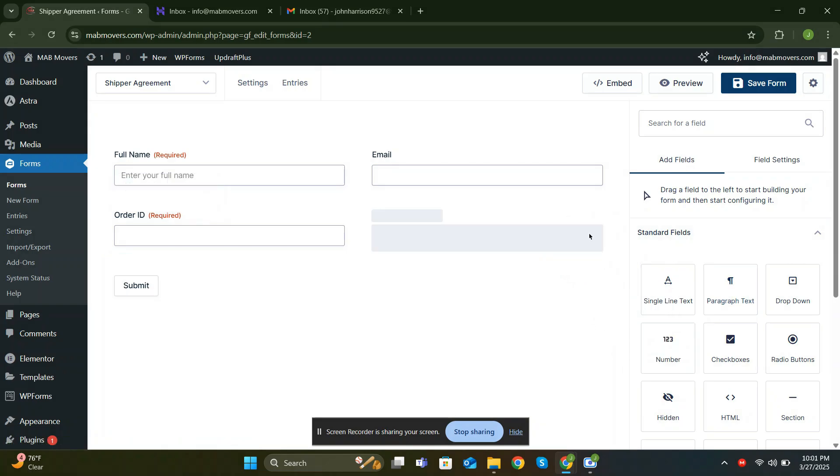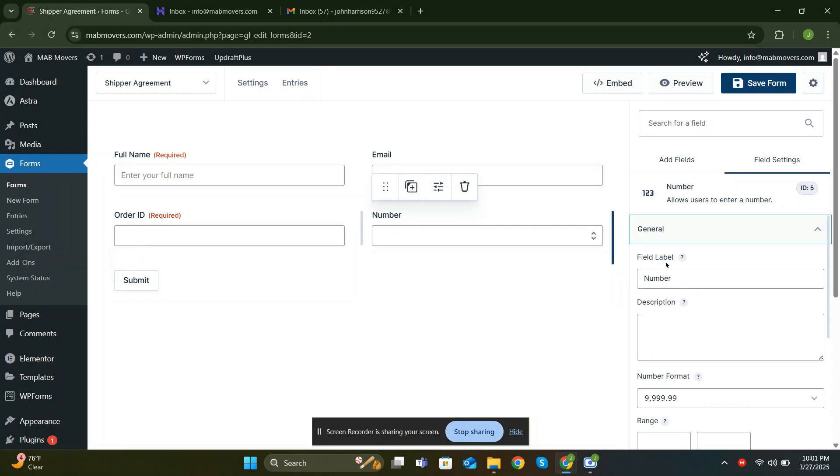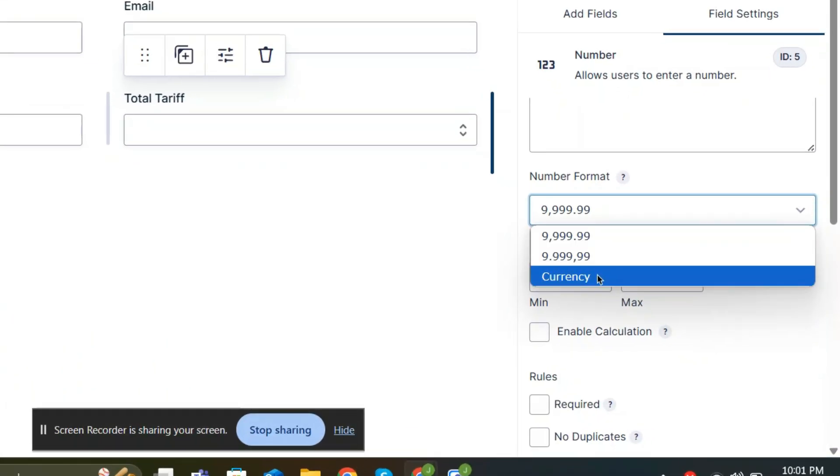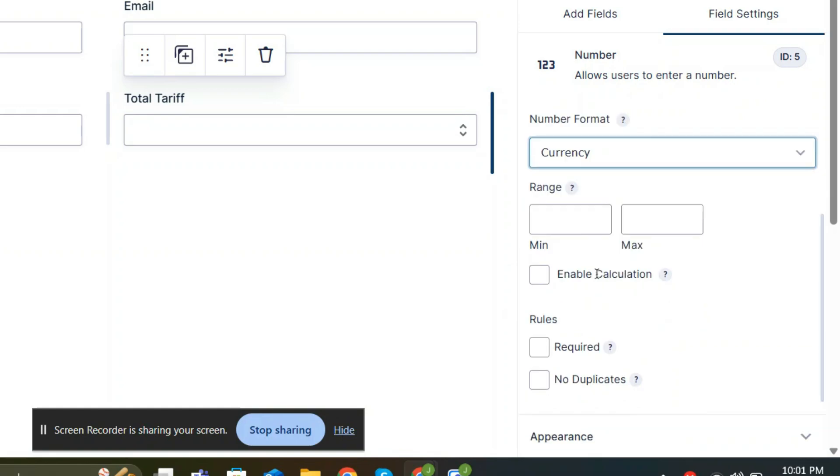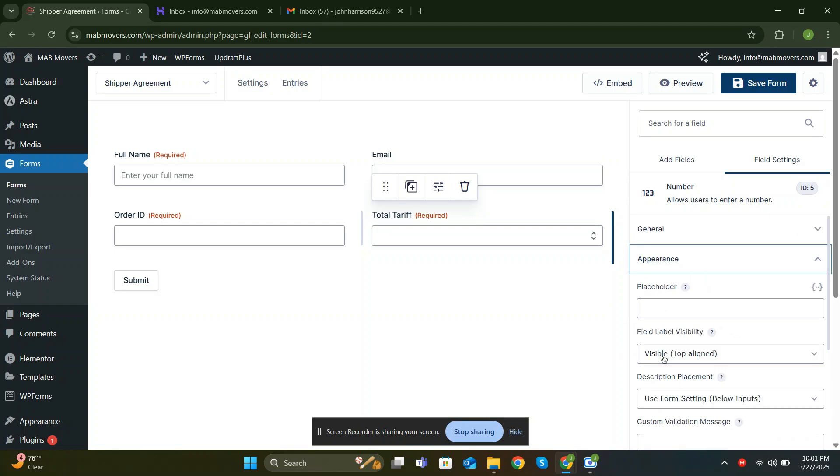Another great feature of Gravity Forms is its number field. Unlike other form builders where you need to add a separate currency field and style it manually, here you can simply select Currency under the number format. When you enter an amount in USD, it automatically formats it correctly according to the relevant currency. I'll show you later. It's the little details that make a big difference. Let me quickly add a few more fields.